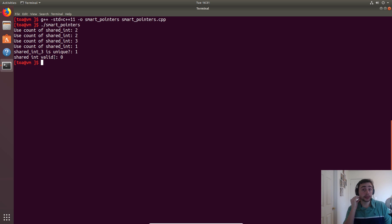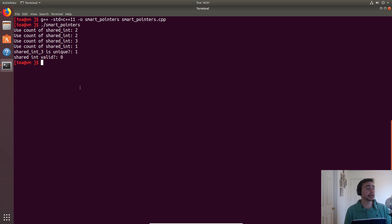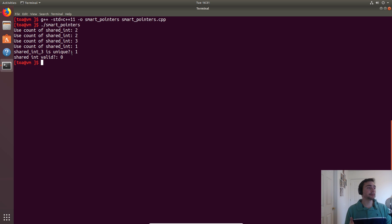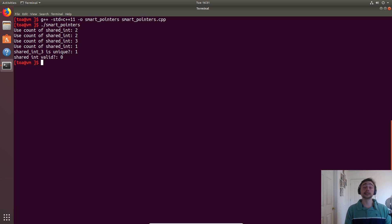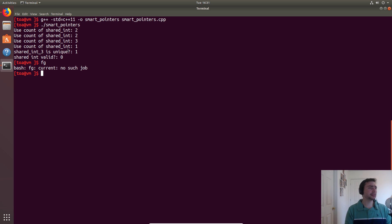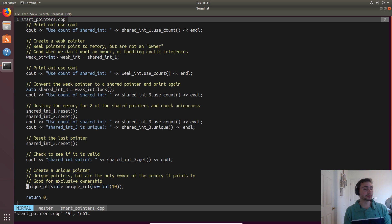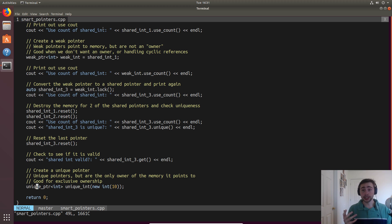Unlike just having an address stored as a pointer, we can check whether it's valid or not. That boolean value from `.get()` will be zero if it's invalid — which it is in this case, because we called reset on `shared_int3`, which was the unique and only pointer to the originally allocated integer. The unique pointer at the very bottom isn't terribly exciting so we don't print anything out — it just represents exclusive ownership, where instead of having multiple shares, something has a single exclusive owner.